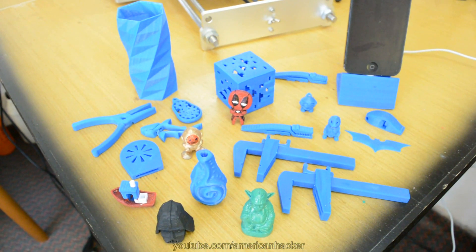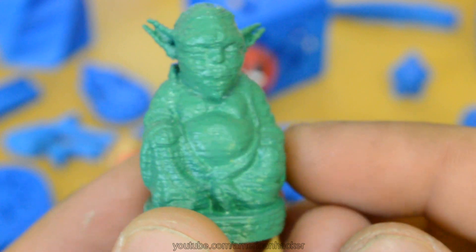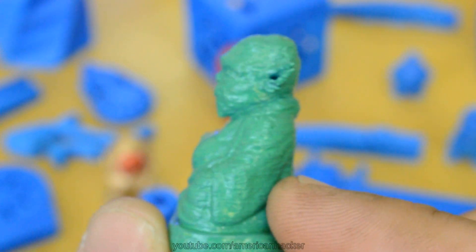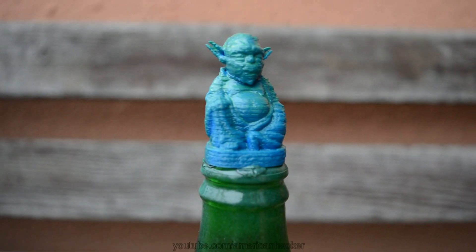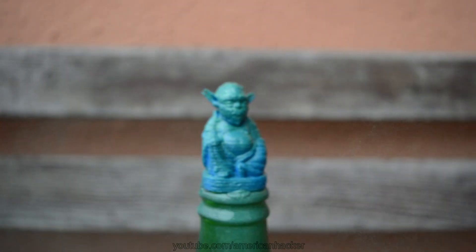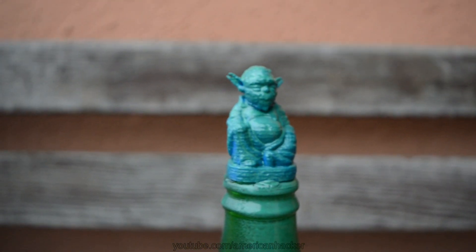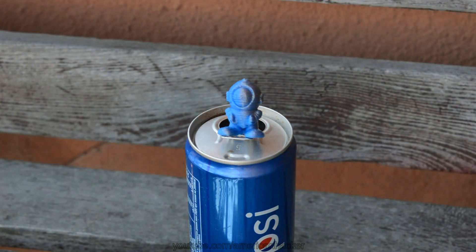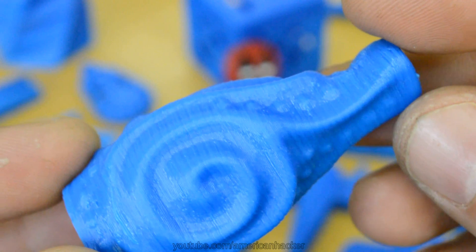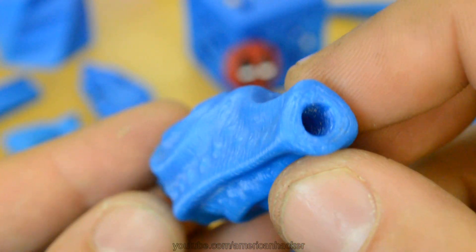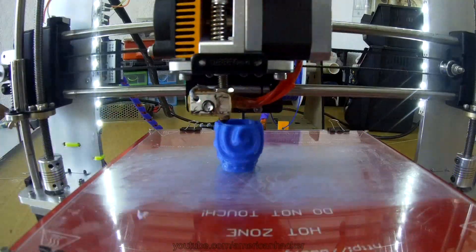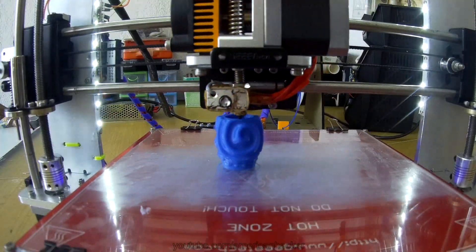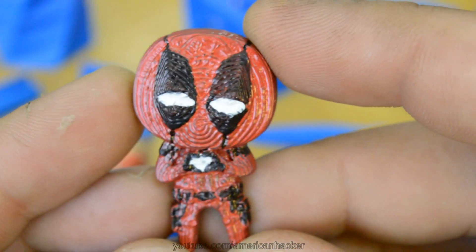This Yoda is printed with blue ABS but you can spray it with color and make them look better if you don't have the right color filament. This little bottle is printed for about 40 minutes which is decent time for printing and my favorite print is this mini Deadpool figure.